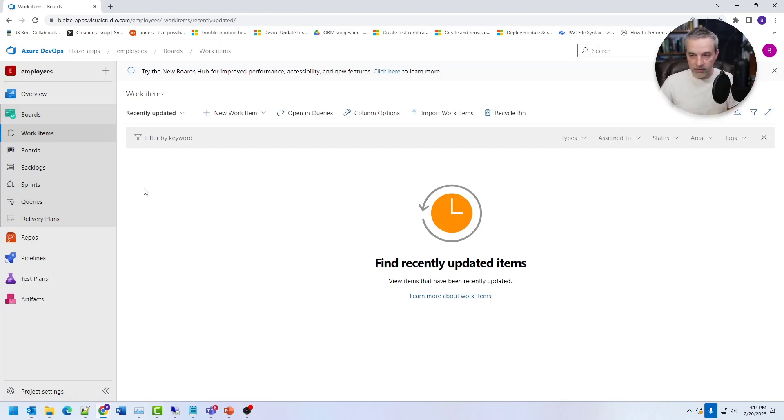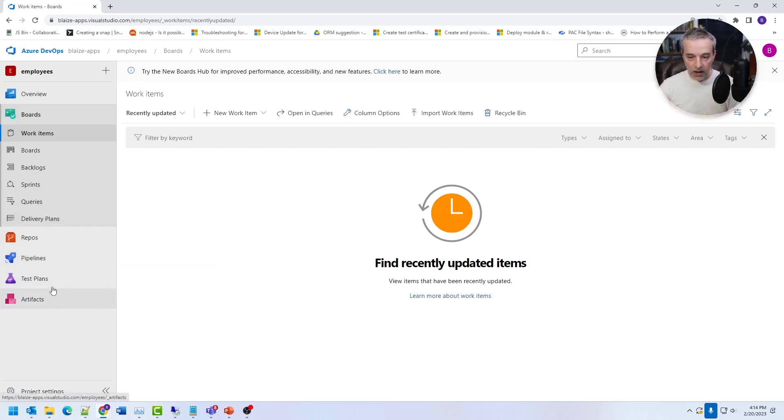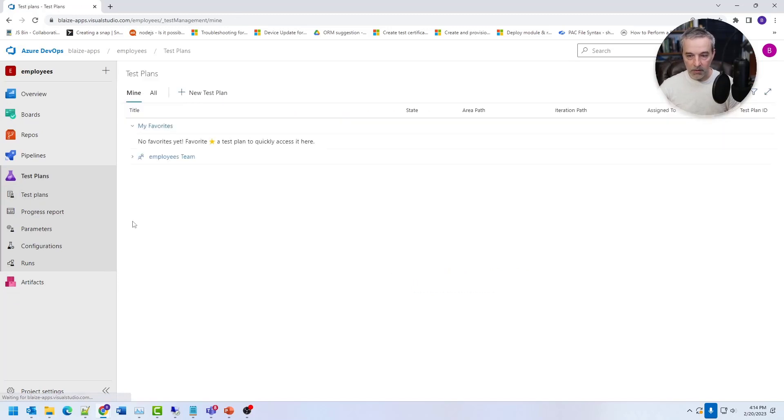Then you have the work items here that you can use to basically move them through the progress here. This is just a view that allows you to filter the work items and work with those, your work items or other work items that are a part of this particular project.